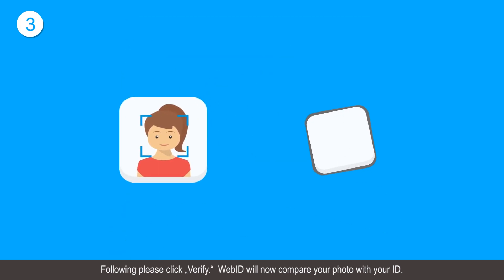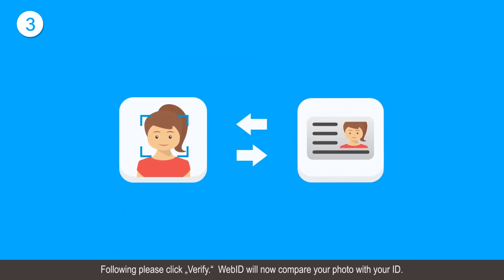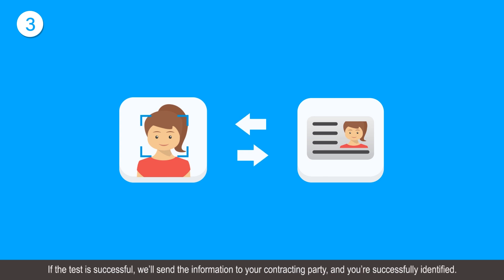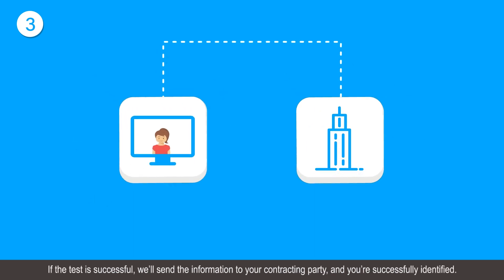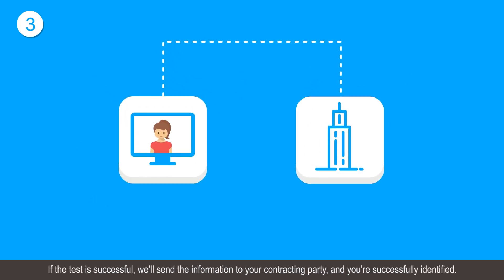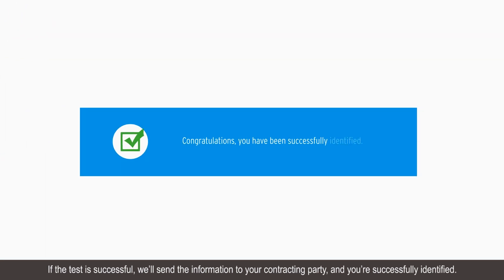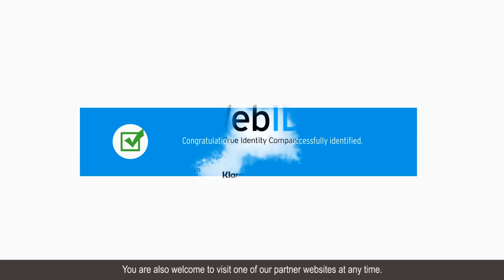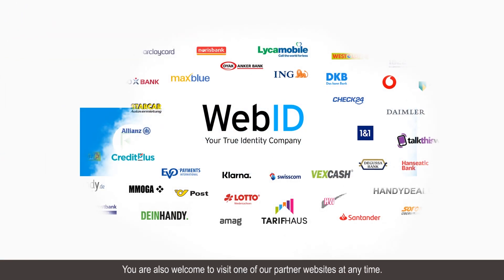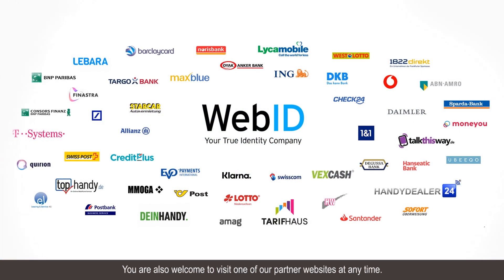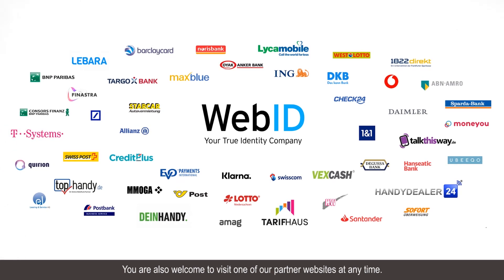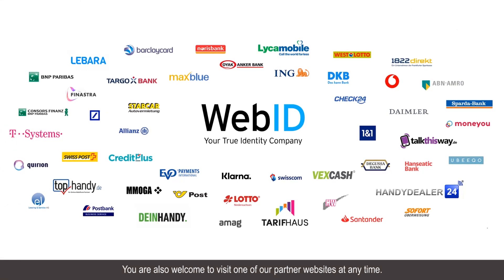WebID will now compare your photo with your ID. If the test is successful, we'll send the information to your contracting party and you are successfully identified. You are also welcome to visit one of our partner websites at any time.